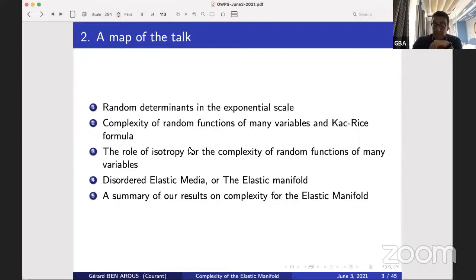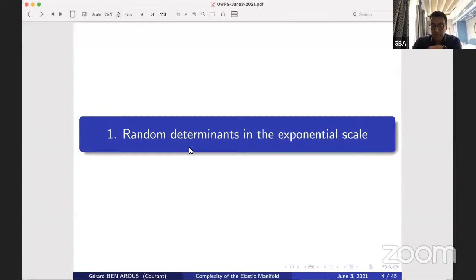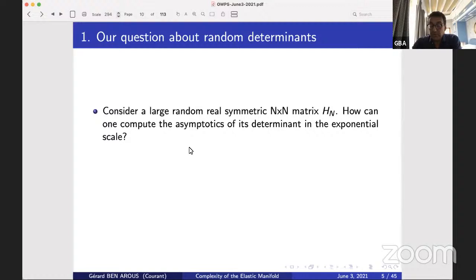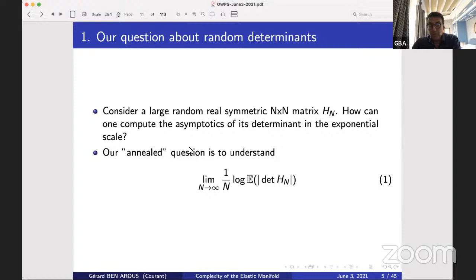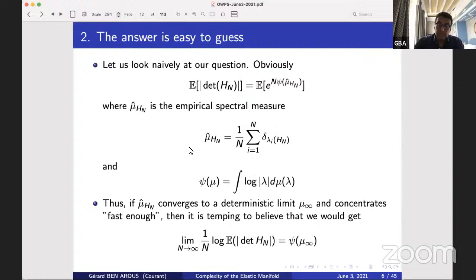If you haven't heard about the elastic manifold, don't worry. Let me start with something very mathematical: the question Ben will talk about — random determinants in the exponential scale. Take a large random real symmetric matrix H, n by n. The question is how can you compute the asymptotic of its determinant in the exponential scale? The annealed version: take the absolute value of the determinant, take expectation, then take (1/n) log. I could also look at expectation of log, or just remove expectation altogether.